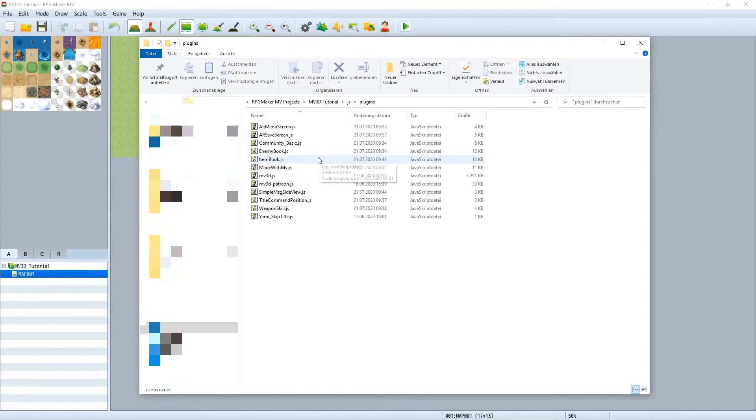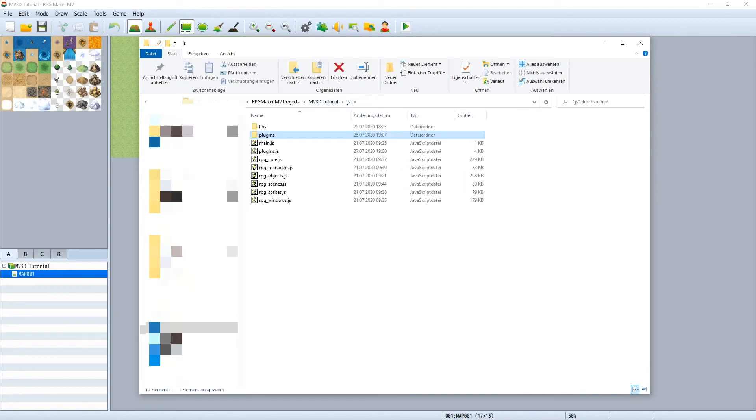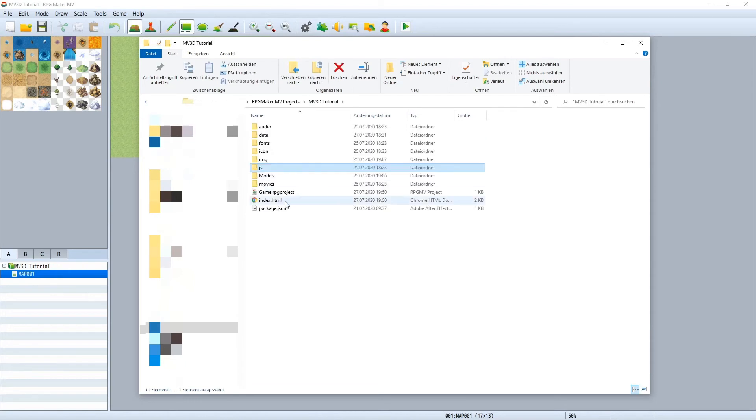Then two .js files: the plugin and the Patreon file to unlock the features. These both come in the plugins folder of your project. And a models folder where our 3D models can be found if you are going to use some.